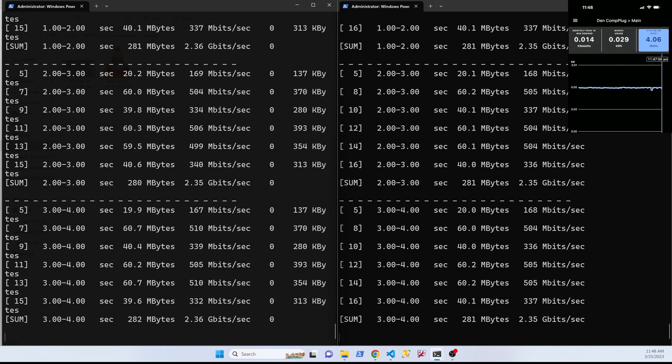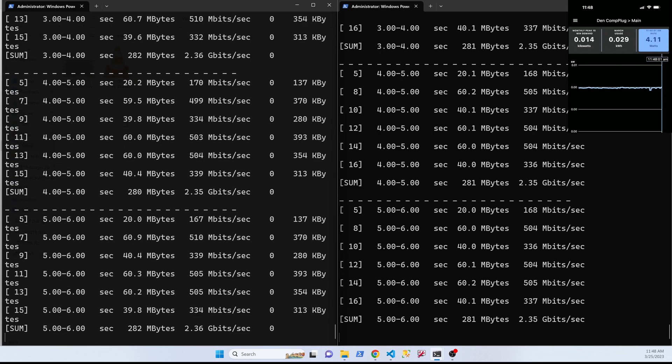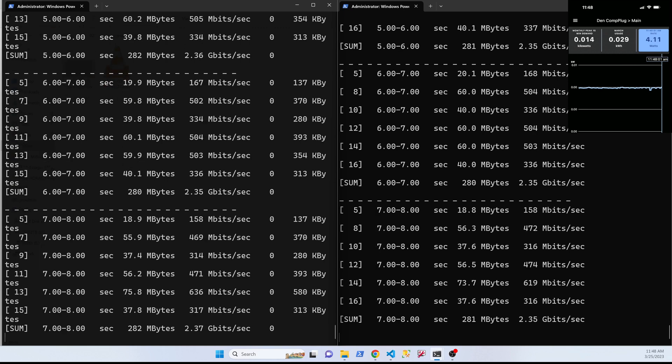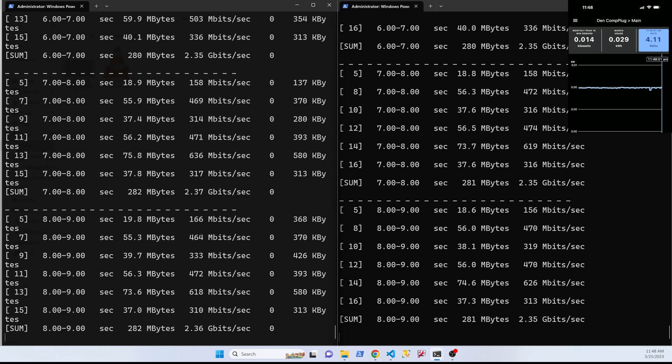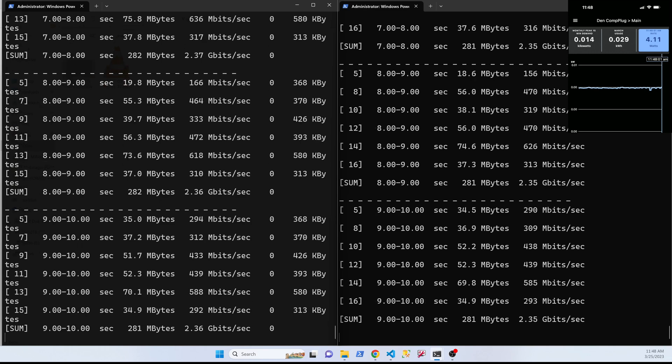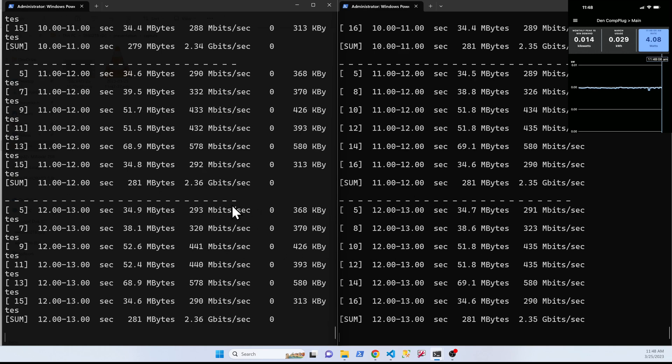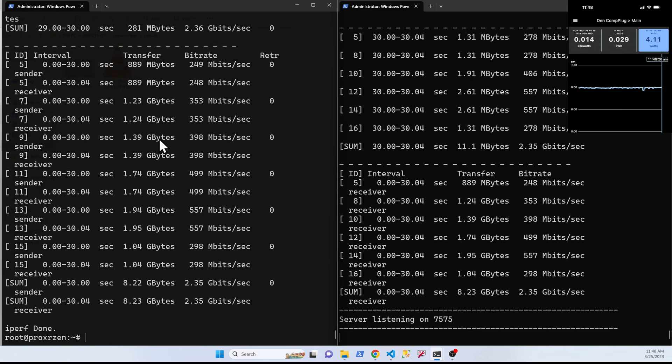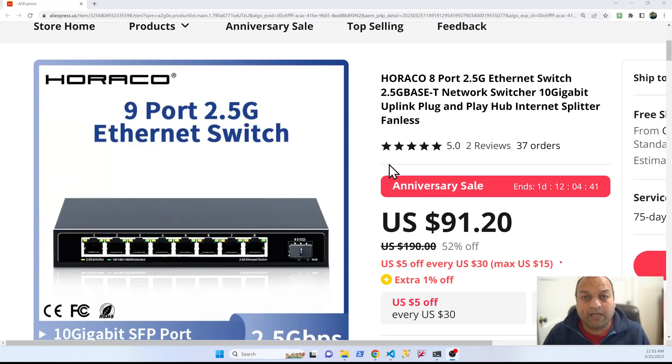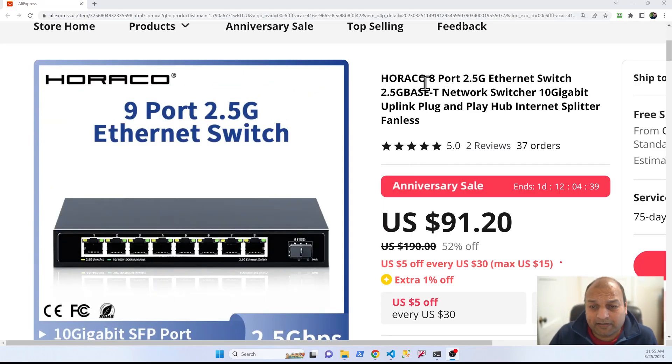Power draw is ranging between about the same, it's not changing much even with the usage increasing so that's good. And the test completed, exactly similar performance, 2.35 gigabits.